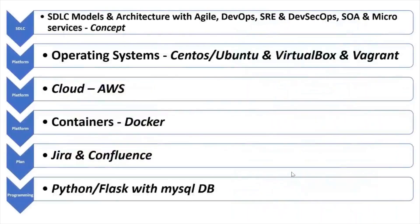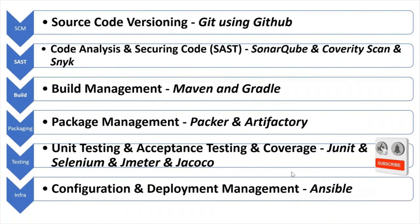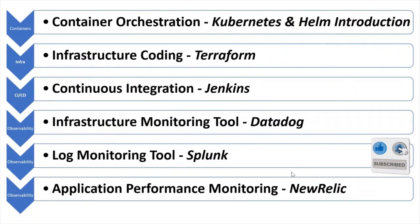As part of this course, you will learn multiple things including Linux, AWS, Docker, Jira, Confluence, Python, Git with GitHub, SonarQube, Maven, Gradle, Packer, Artifactory, Selenium, Jmeter, Ansible, Kubernetes, Helm, Terraform, Jenkins, Terraform, Splunk and New Relic.